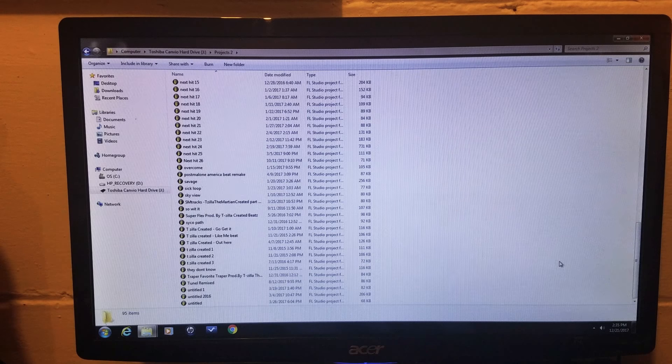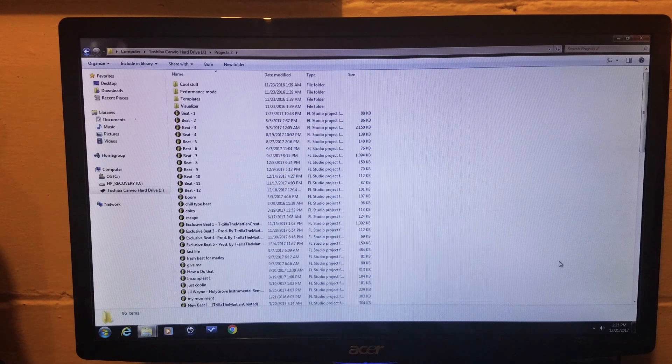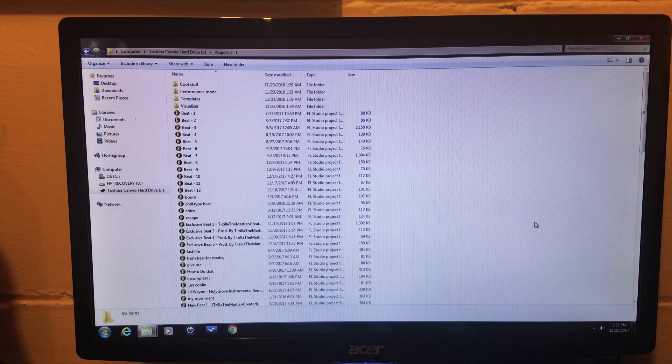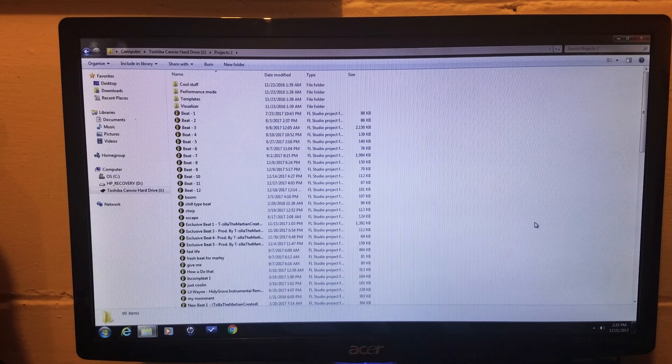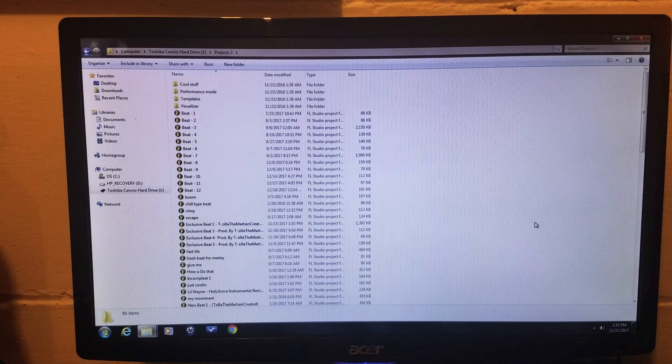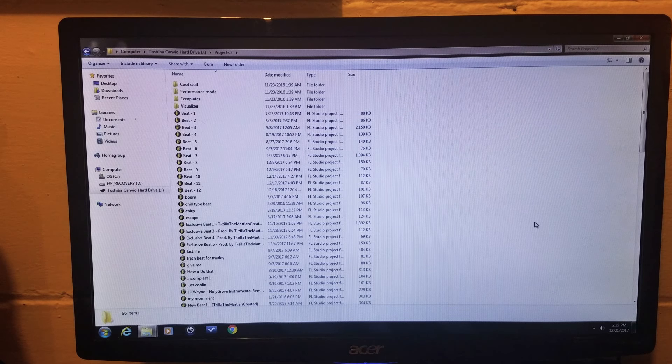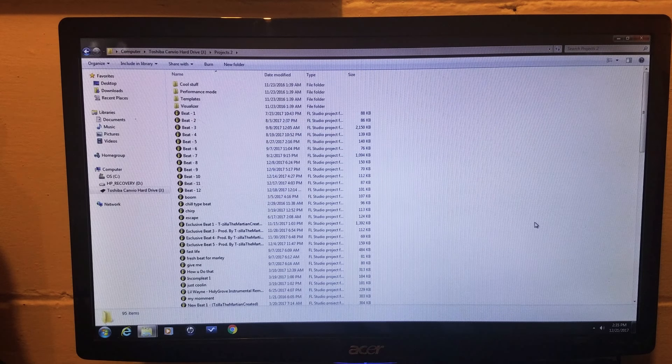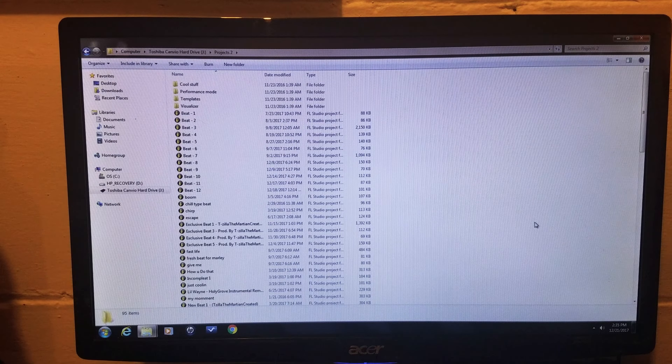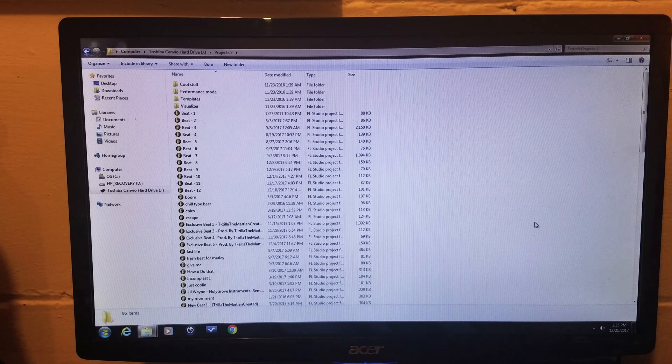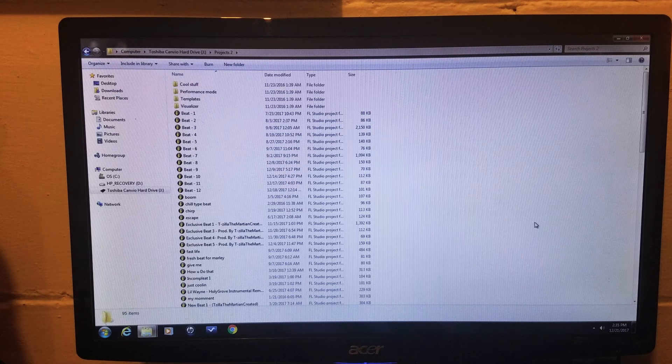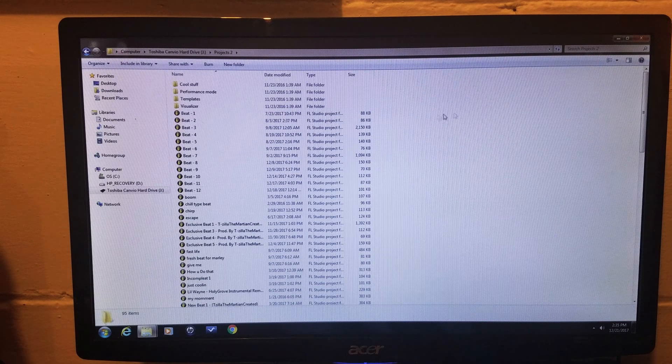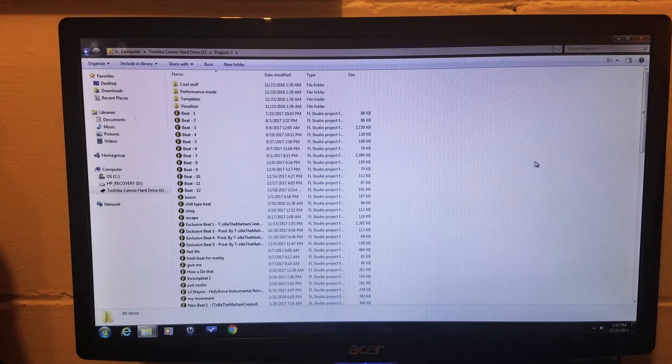So I have all my FL Studio files in here, and this is very helpful when you make a beat and your computer crashes or anything, or you lose your file somehow. You already have it saved. So this comes in handy.